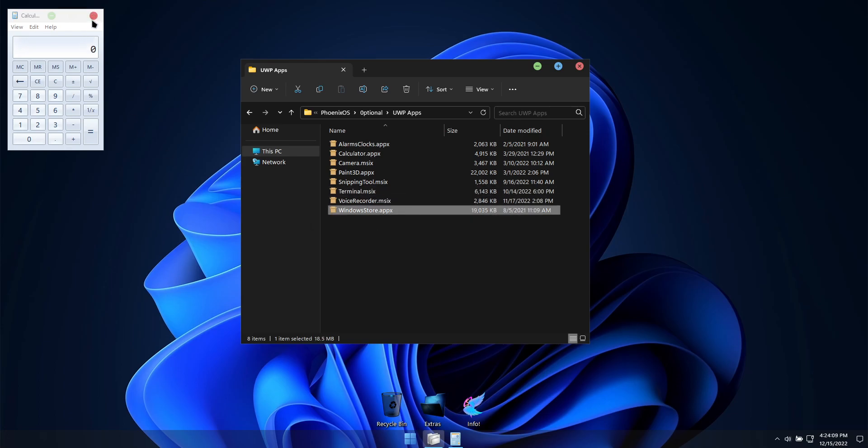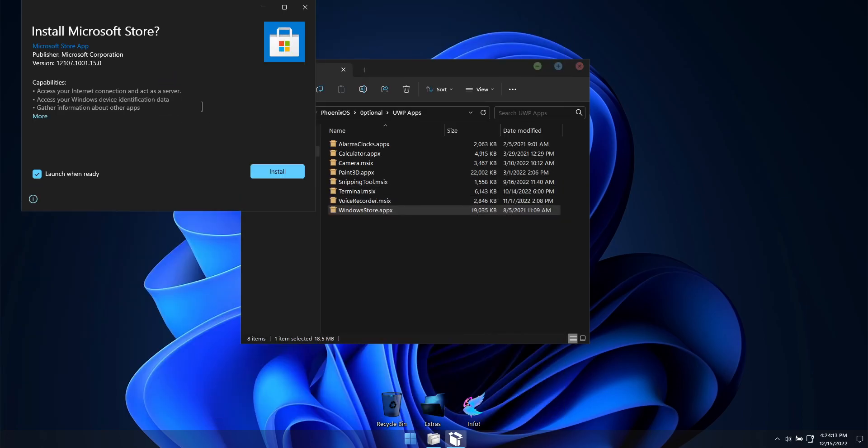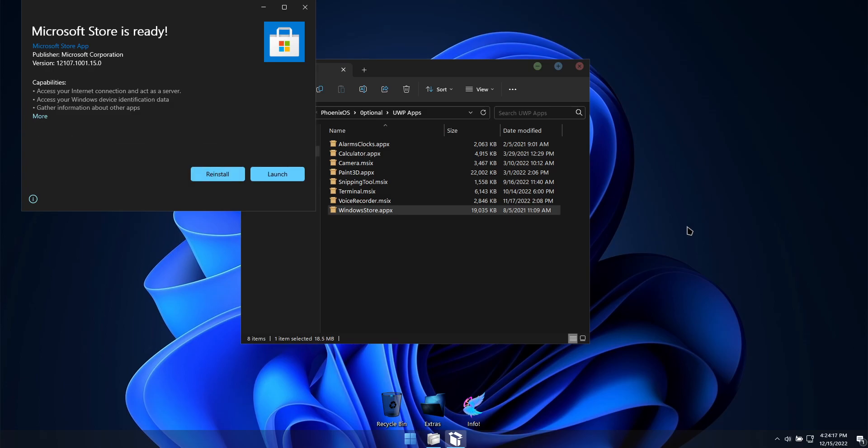Any additional Windows apps you'd like to install, you can do by installing the included Microsoft Store app, then downloading the Windows apps that you need using the Microsoft Store.